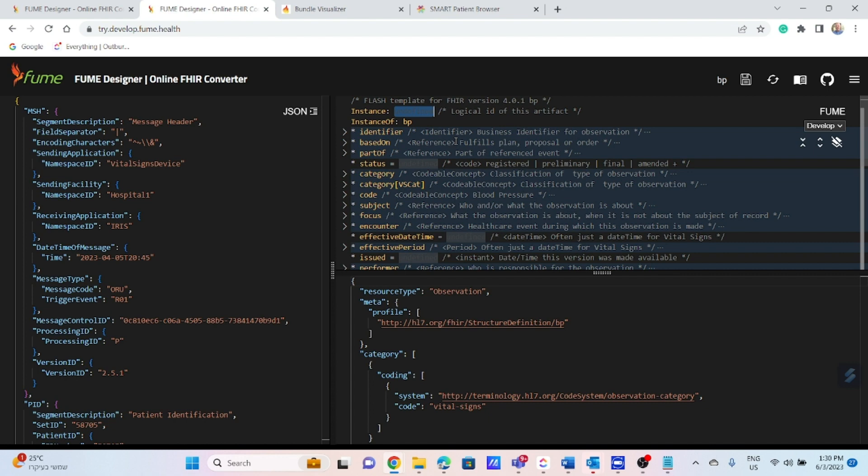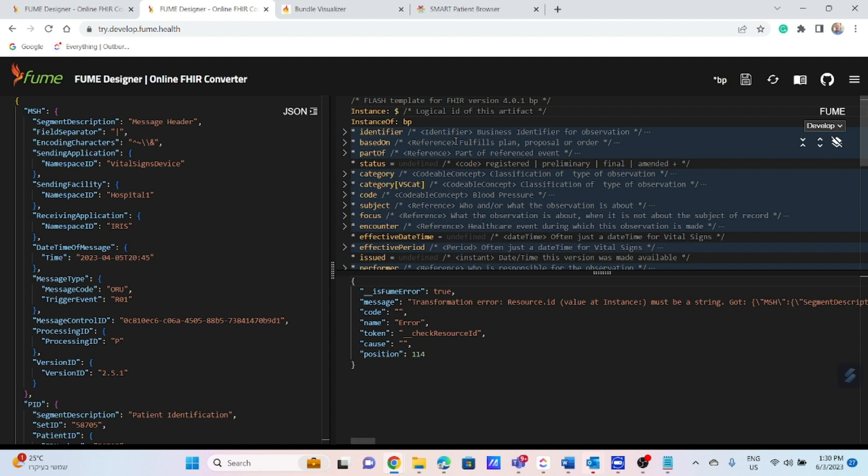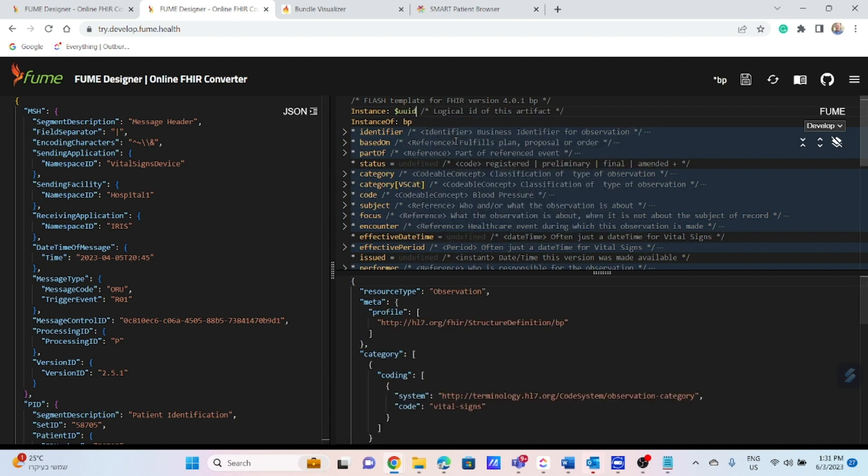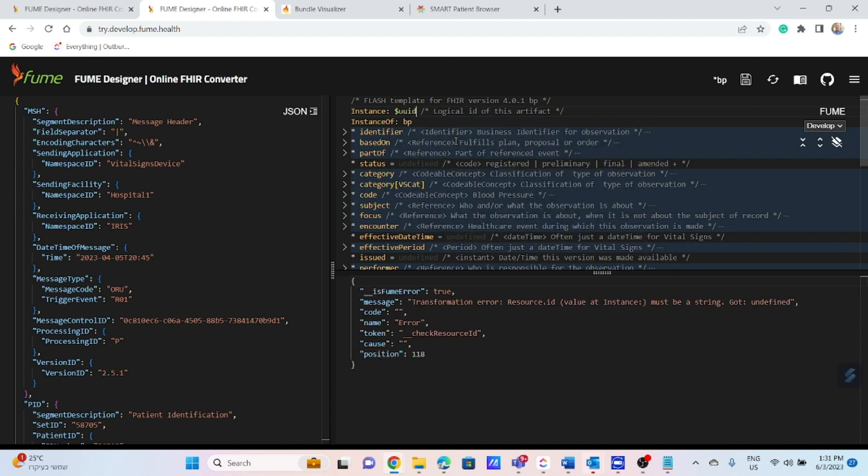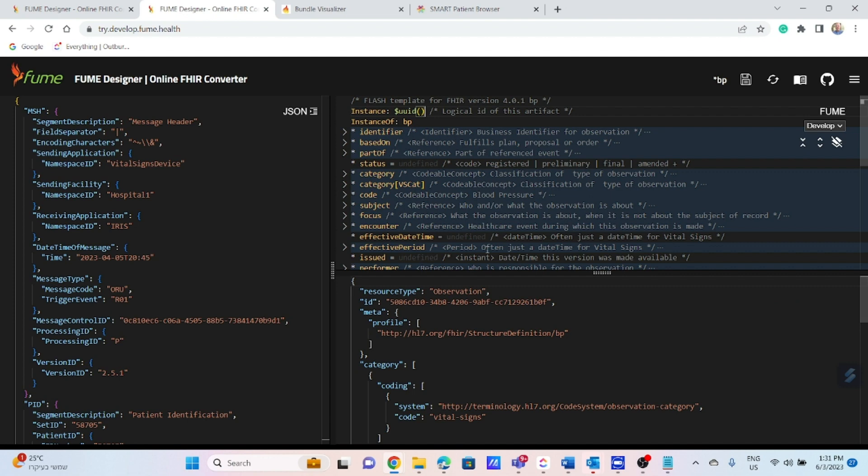First of all, let's define ID for this resource. Let's assume that ID is defined in our case by the client. There are many options to make it happen. In our case, we will use a Flash function called UUID, which is automatically creating GUID-based ID. Here it is. You can see it here.